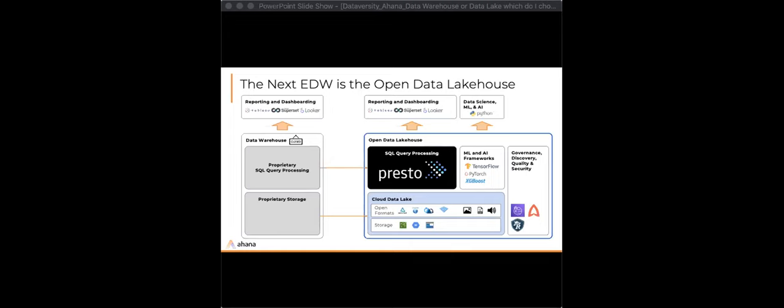Is Ahana multi-cloud or just AWS? From an Ahana perspective, we are today just available on AWS. However, Presto the open source project is available in all clouds or on-prem, so you can run Presto yourself wherever you want.